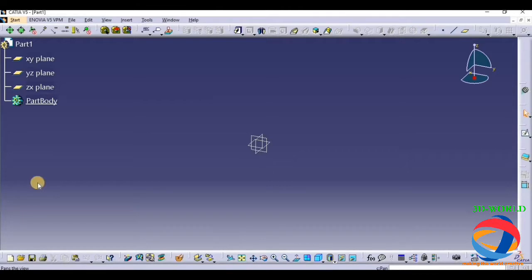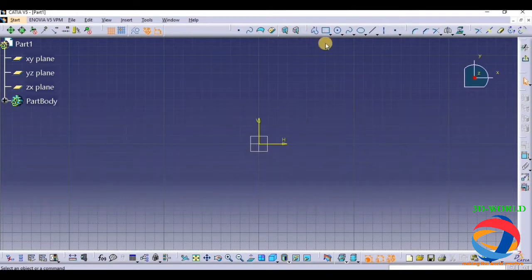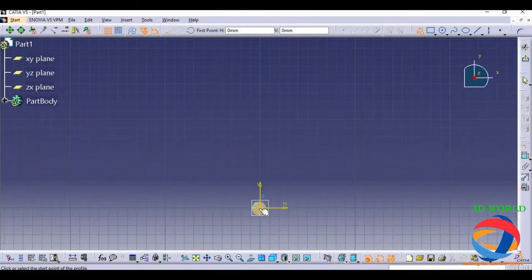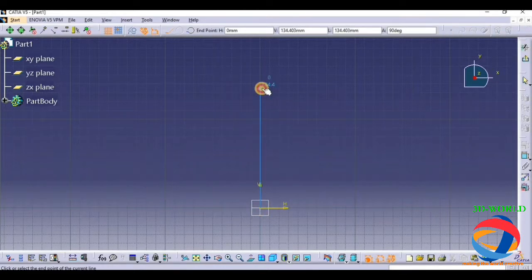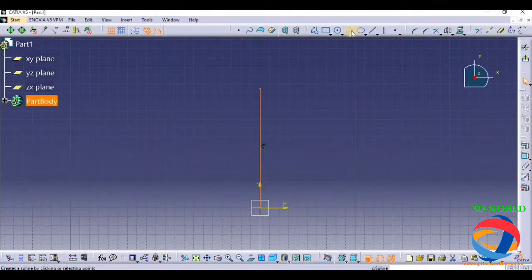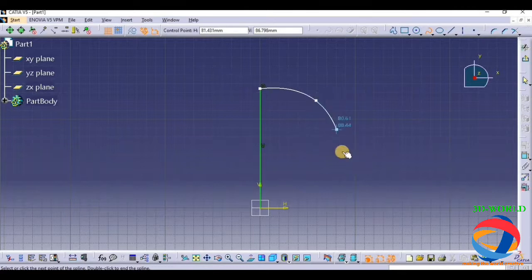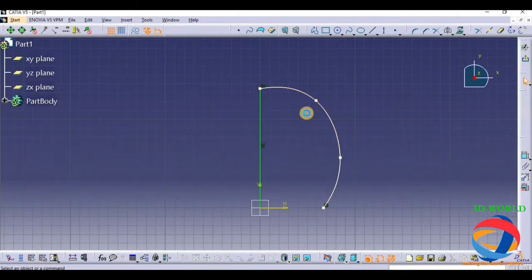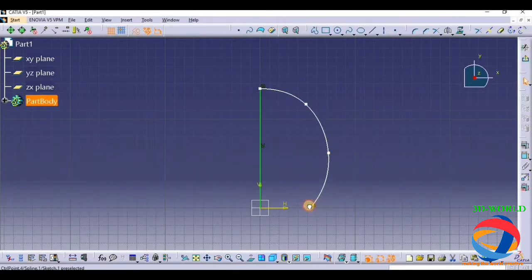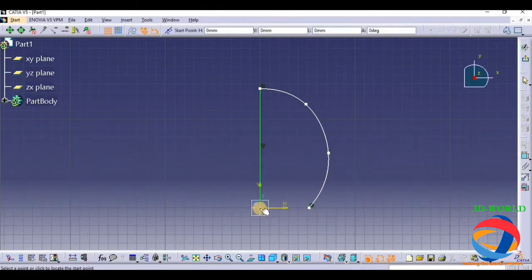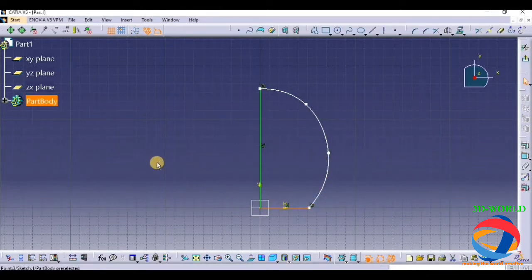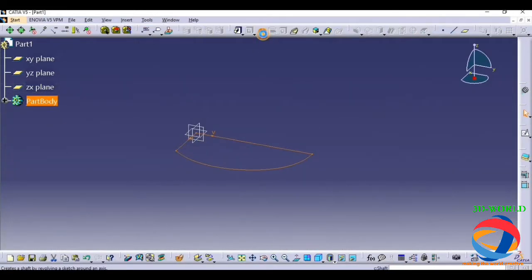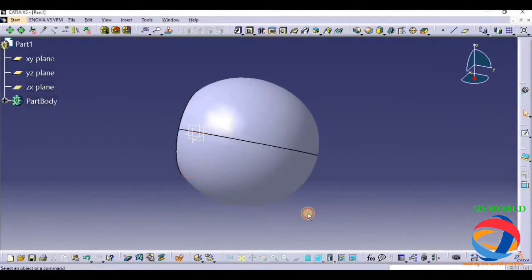After opening Part Design, first we choose a plane and click on the sketch button. Now take a profile tool and make a statement. Take the spline and make it look pretty, and join these two curves. Exit from workbench, click on shaft, click on this axis view.